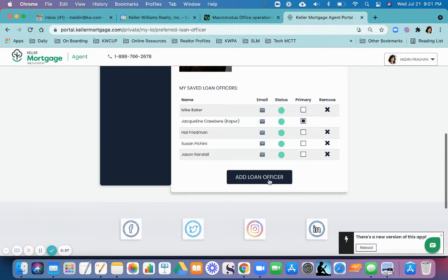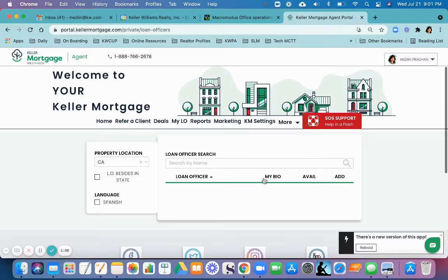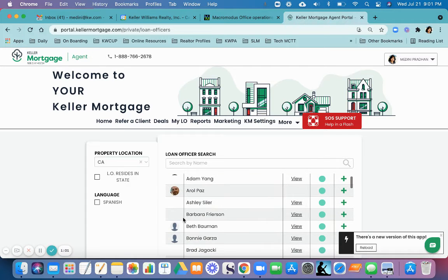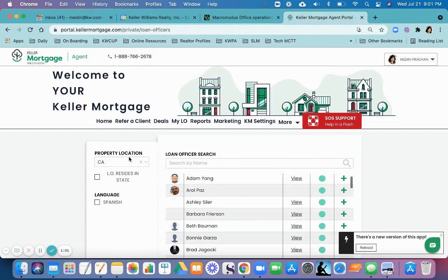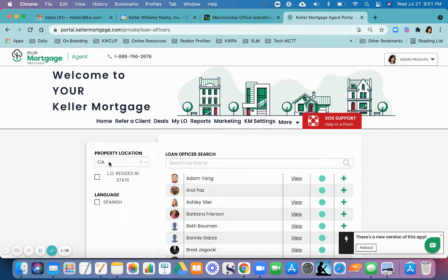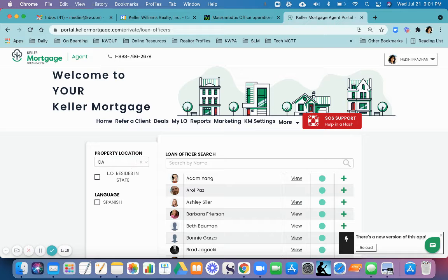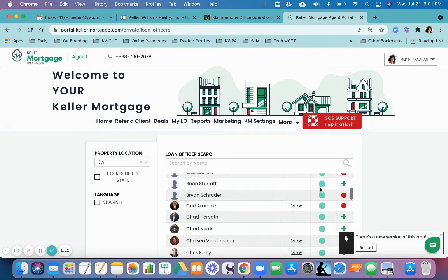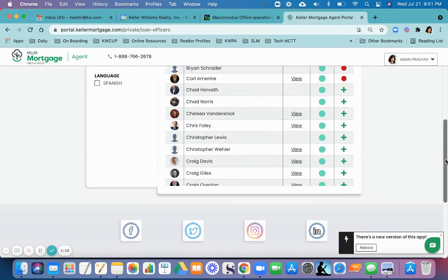If you don't have anyone, just click on Add Loan Officer. All these people who show up on the right side are eligible to give loans in California. You can pick anyone from here.